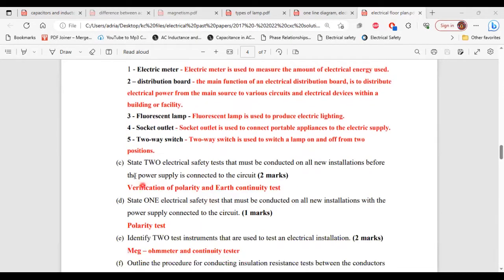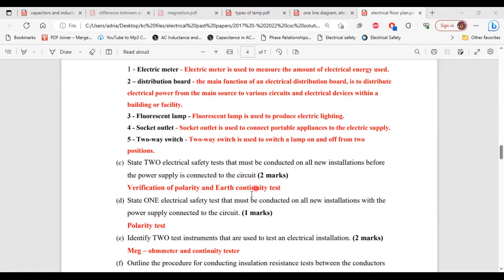For Part C, it says: state two electrical safety tests that must be conducted on all new installations before the power supply is connected to the circuit. The two safety tests are verification of polarity and earth continuity tests.